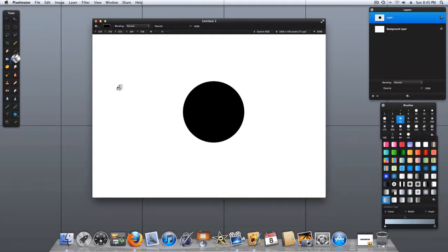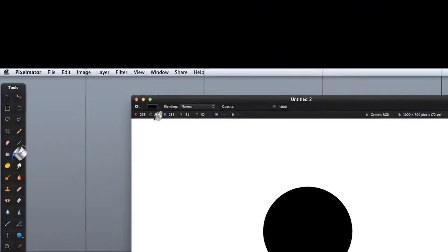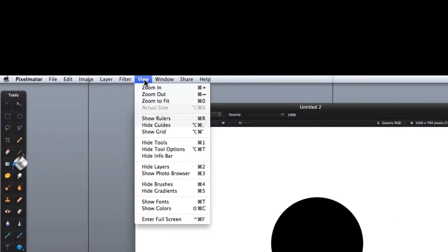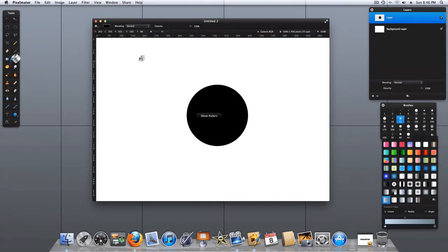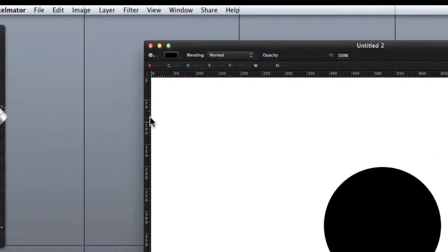The best way to center objects is to use the rulers and guidelines. Go up to View and click on Show Rulers. Now that we have our ruler showing, we can divide the distances by using guidelines.